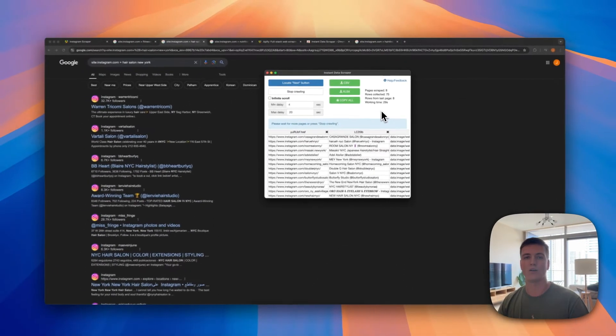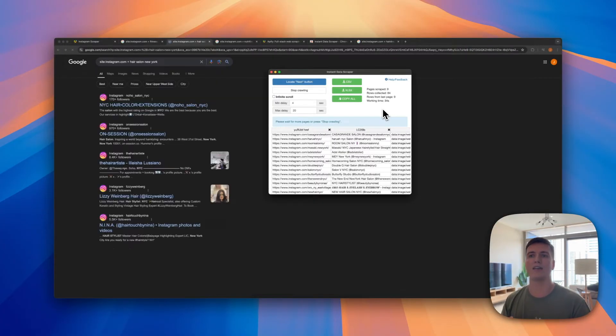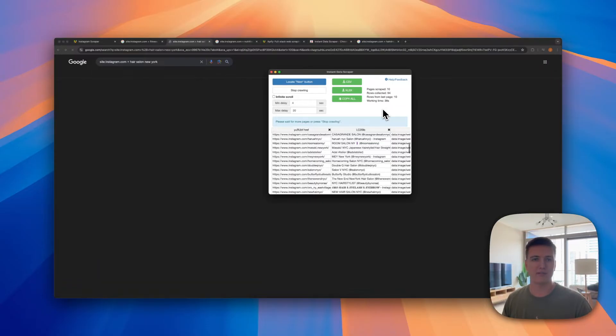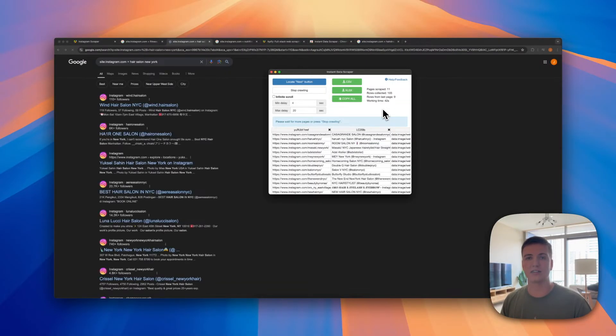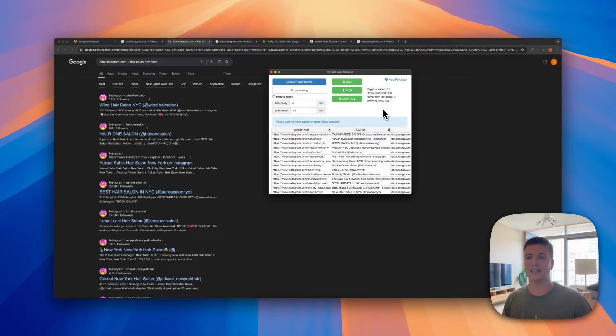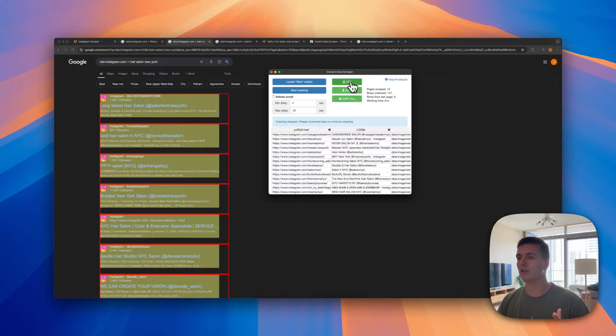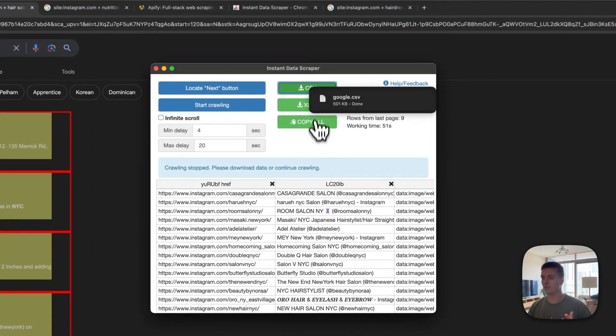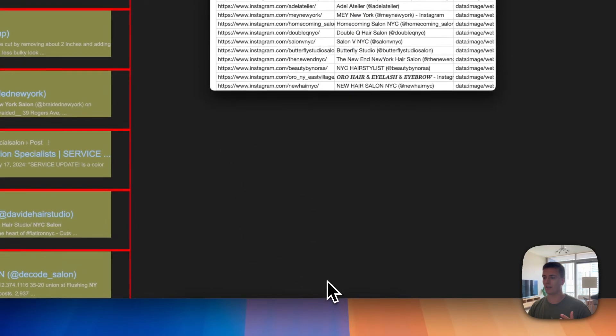You can also see here how many pages it scraped, how many rows are collected, how many rows they got from the last page, how long it's running for, and you can just keep this running for a bit so you get a long list of all the profiles you want. And then you can also do maybe hair salon Boston or hair salon wherever you're located in the world, so you can just get your list to be as extensive as you want. I'm just going to hit stop here for now, and then what we can do is we can just click on download CSV.